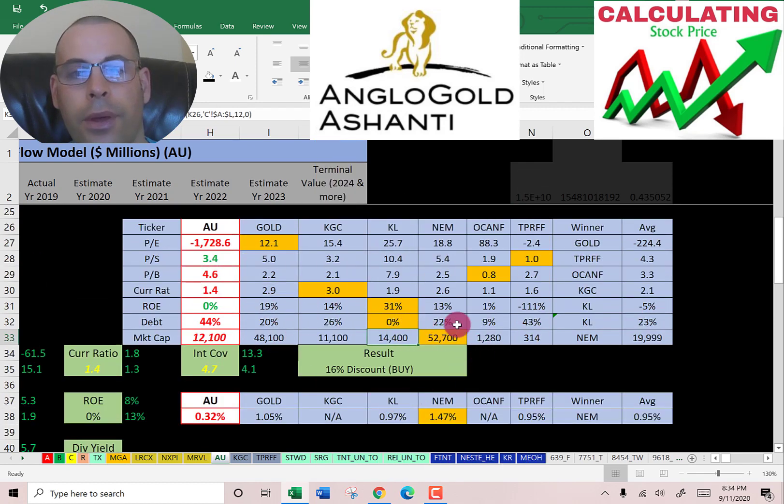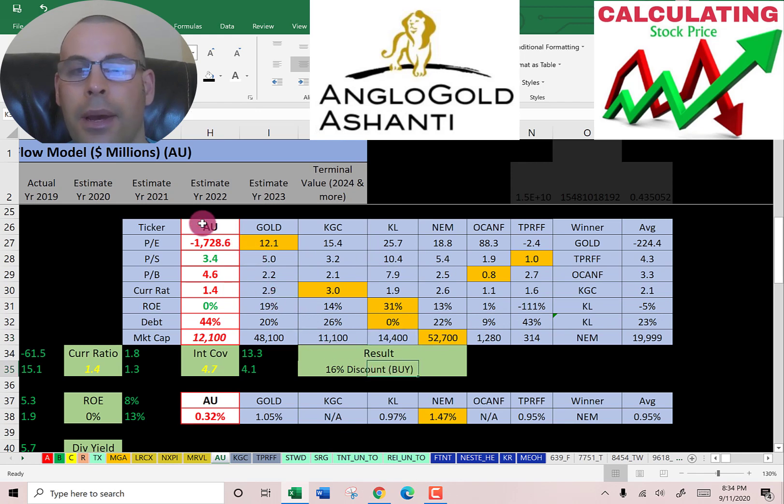To sum things up, I value Anglo Gold at a 16 percent discount, but the ratios aren't so great.